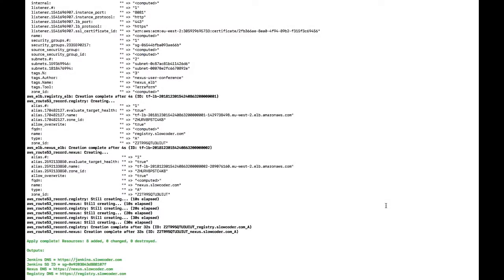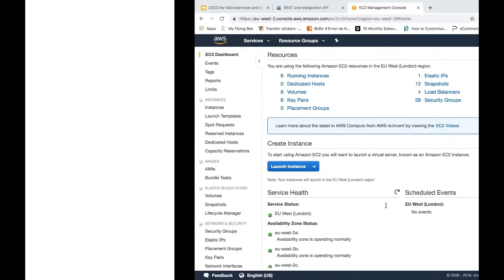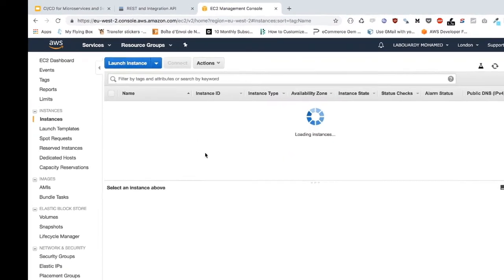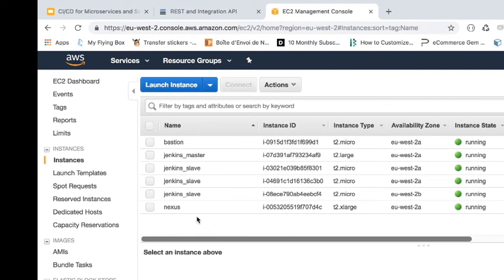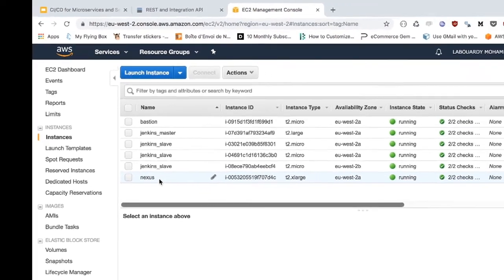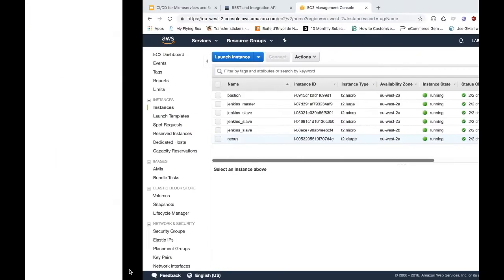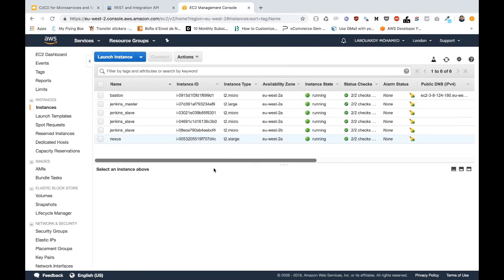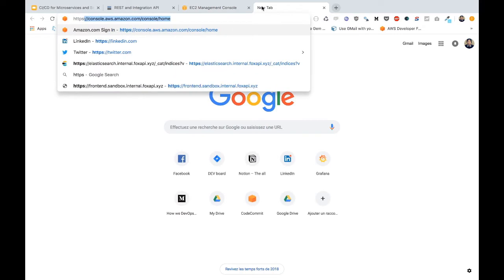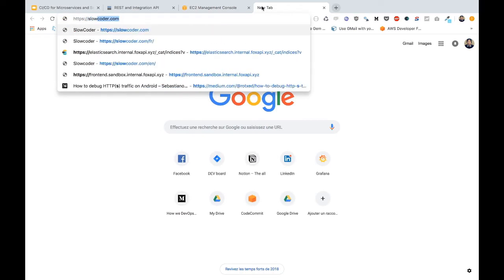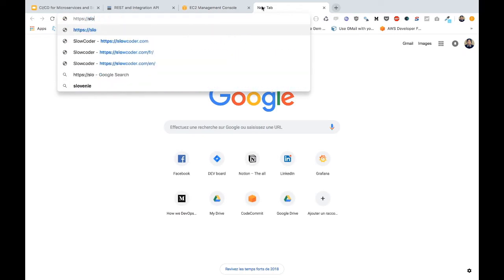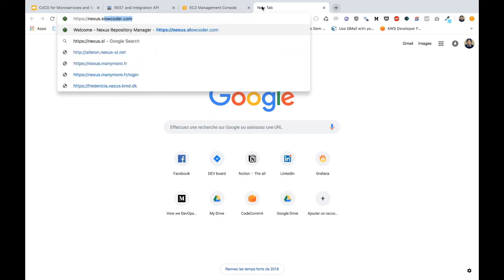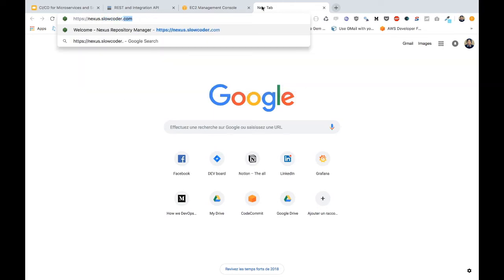So now Terraform has created the needed resources. If we go back to the AWS Management Console and navigate to the EC2 dashboard, we should see that our Nexus instance has been created. Also, Terraform will display in the output section links to access both the Nexus dashboard and the Docker private registry. So we can test it out by pointing our browser to the Nexus dashboard URL.